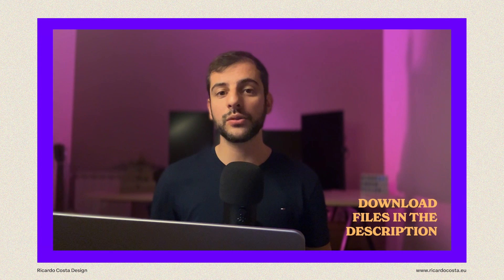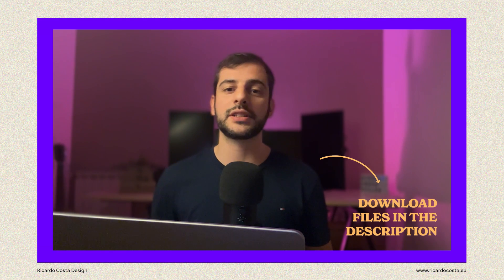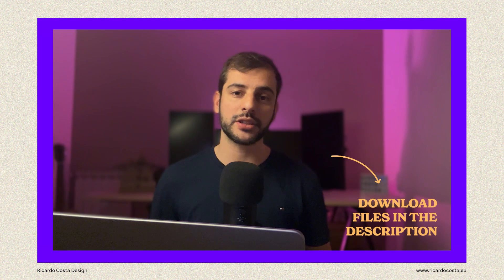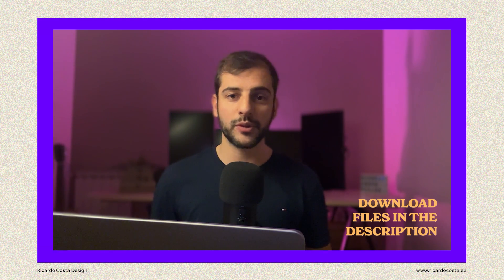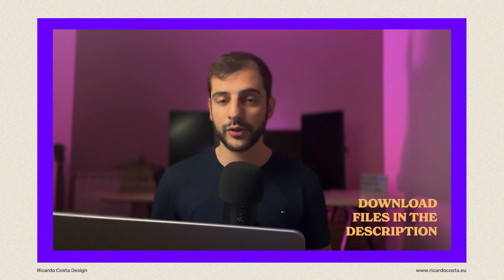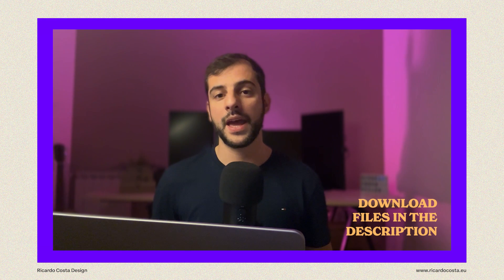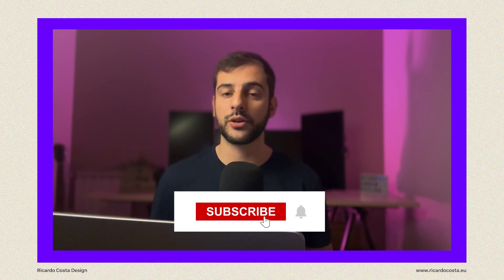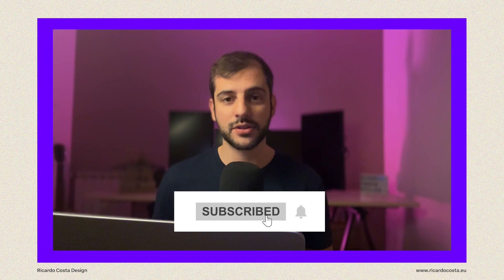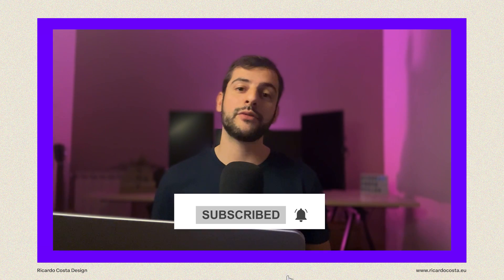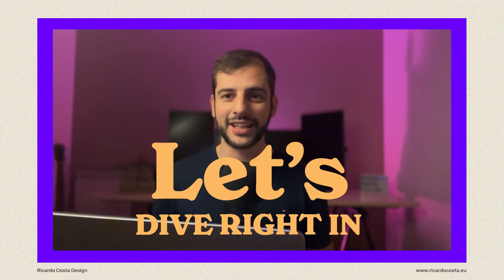You may find in the description the link to download all the files for this project and also a PDF with Photoshop shortcut keys. This is the first of a 10-day series and today I'm going to give you a quick tour of Adobe Photoshop for those of you who are completely new to the software. So if you have Photoshop open, let's dive right in.